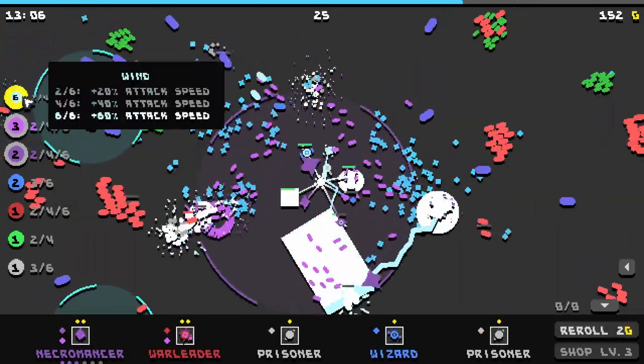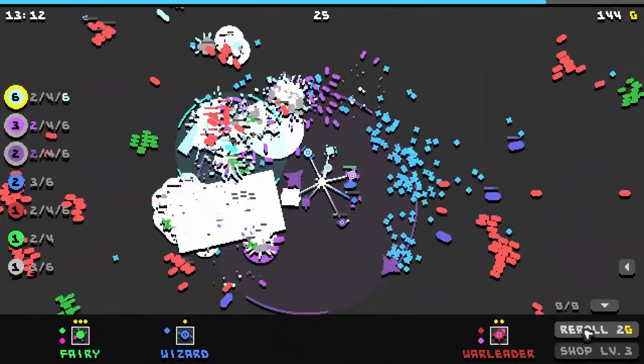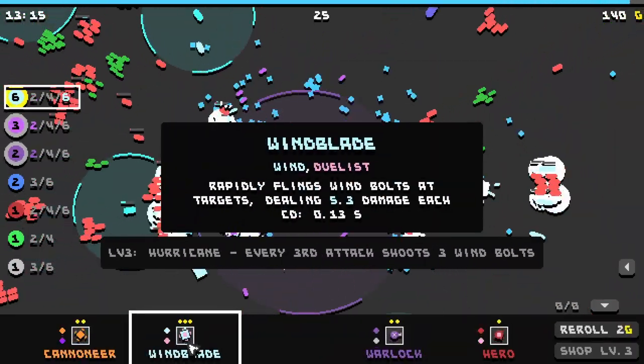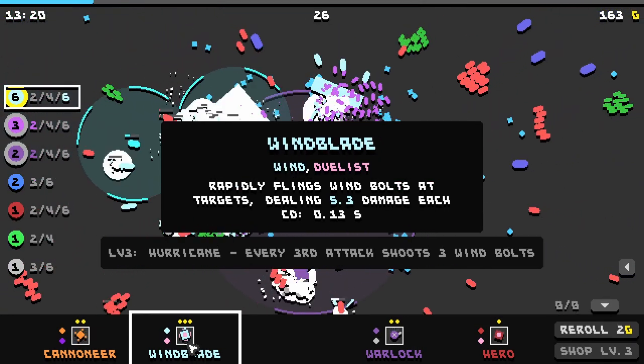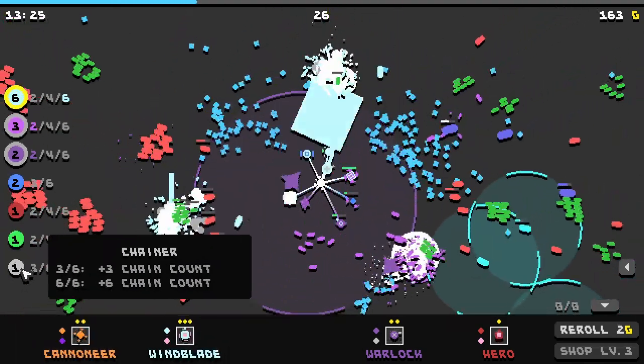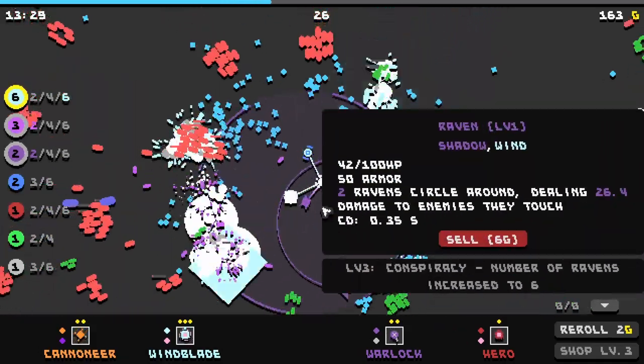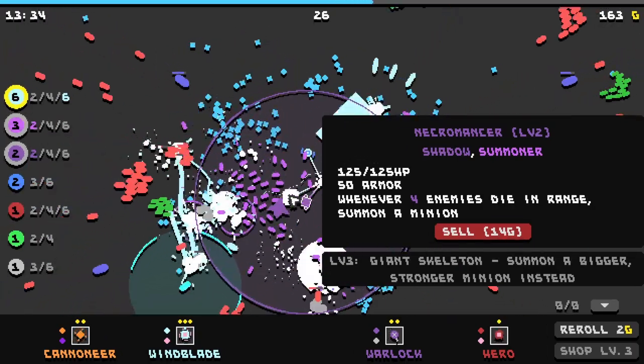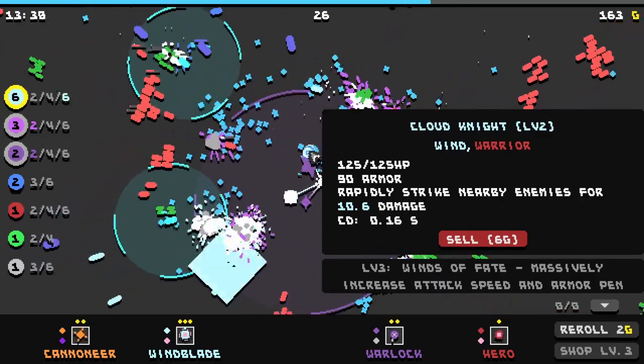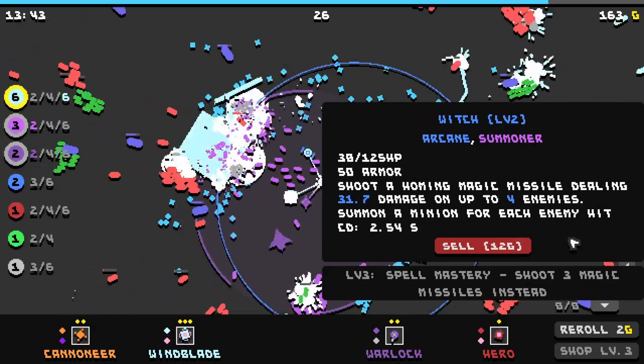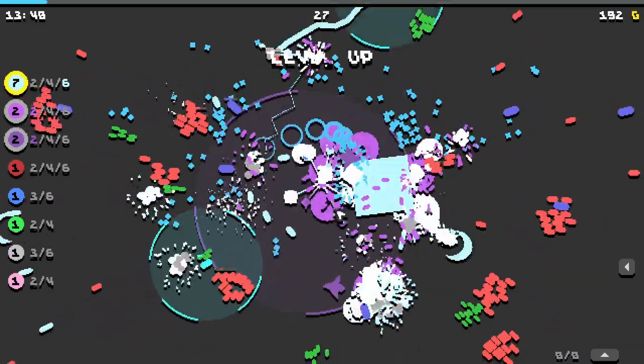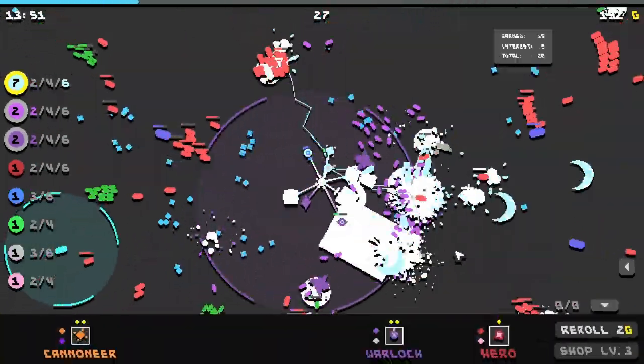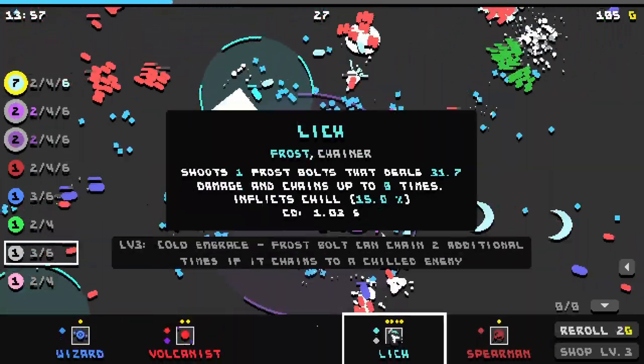So we do have the maximum synergy on wind which is fantastic. Wind blade. Rapidly flings wind bolts at targets dealing 5.3 damage each. That sounds really really good. It is a duelist. We apparently have three out of six chainers. So what could I get rid of? Probably the necromancer. Whenever four enemies die in range summon a minion. Probably is doing a lot of work for us actually. Wind caster. I don't know what I would get rid of. You know what? I'd get rid of the witch. I'm gonna get rid of the witch for the wind blade. Because the wind blade is gonna get an immediate bonus from our synergy.